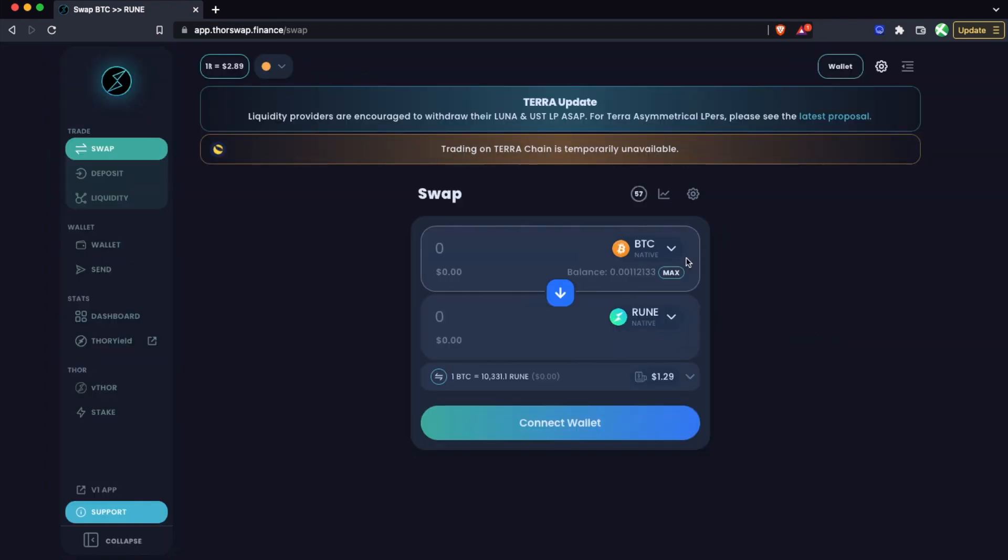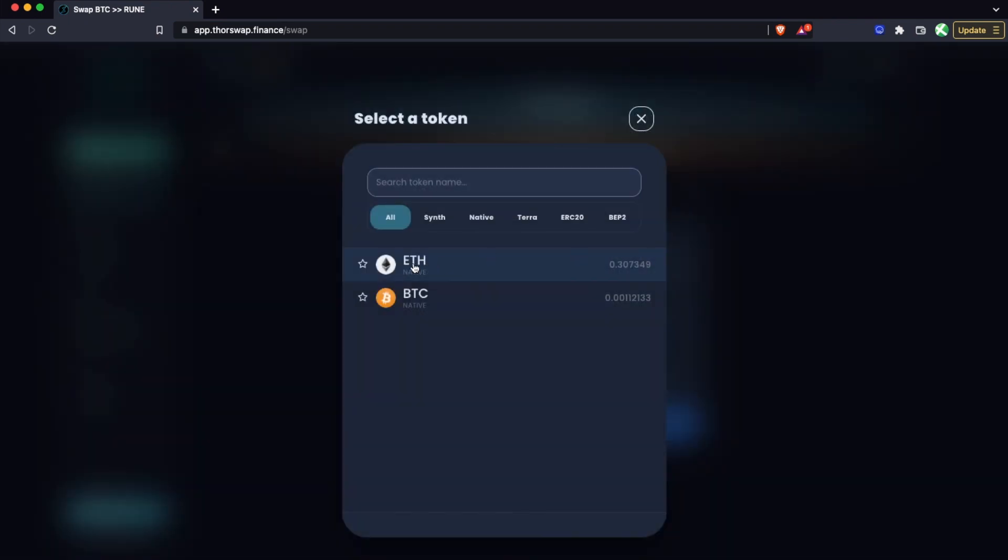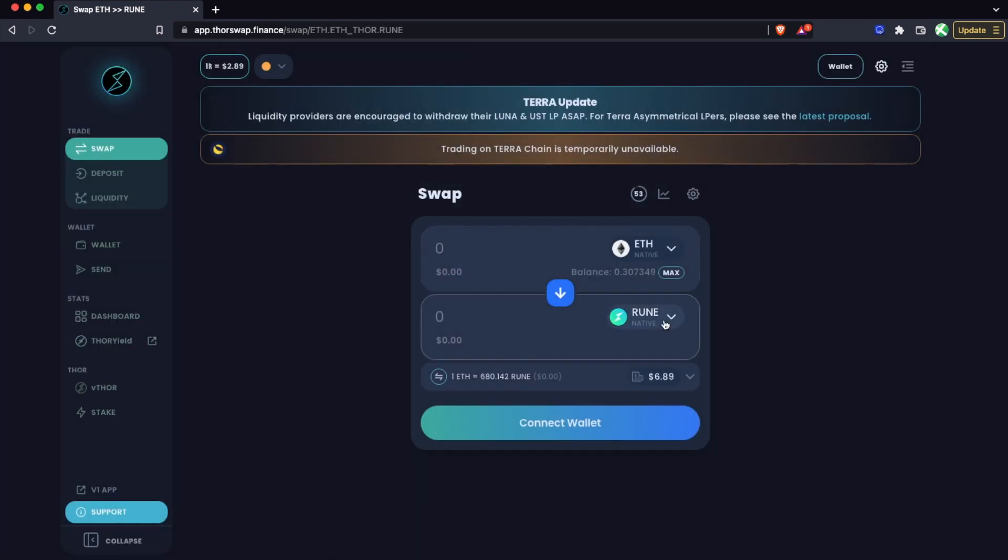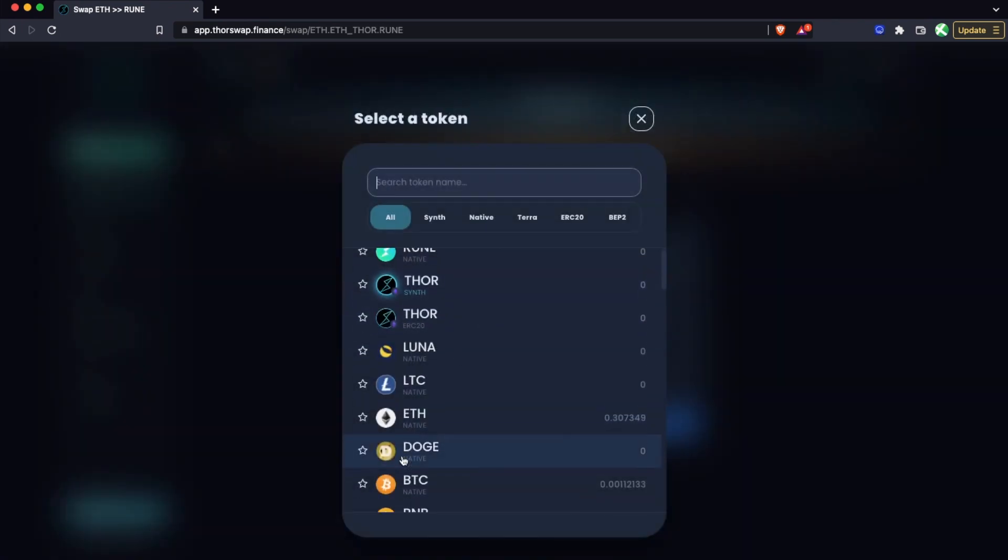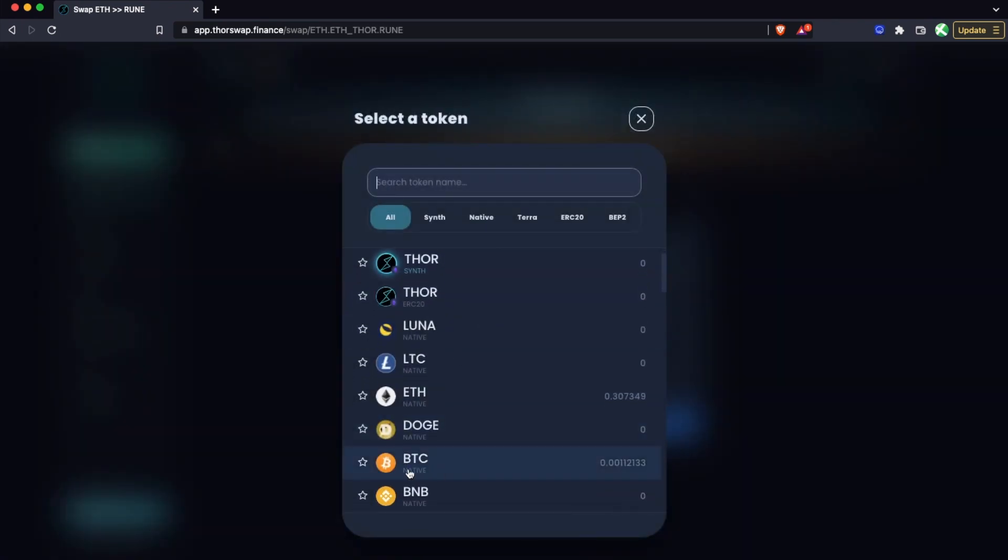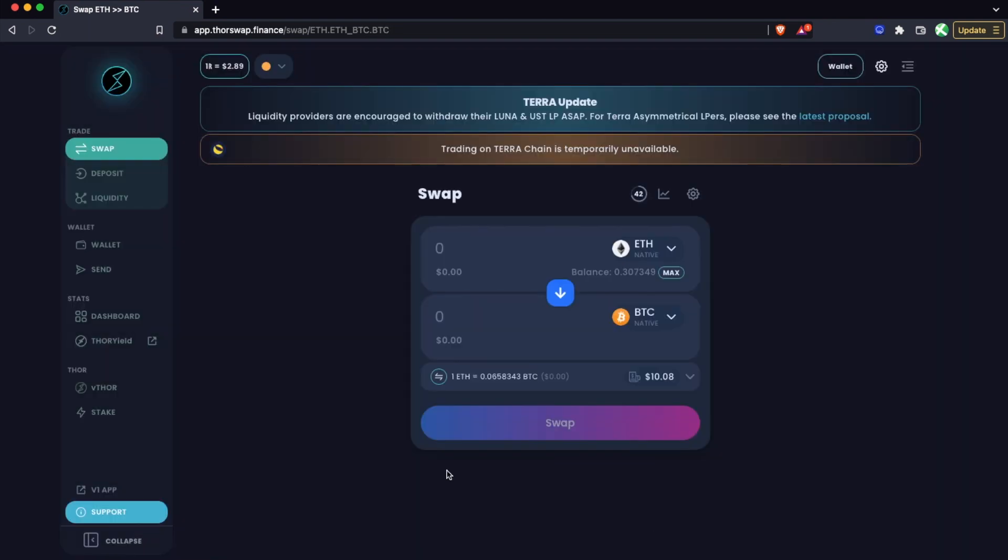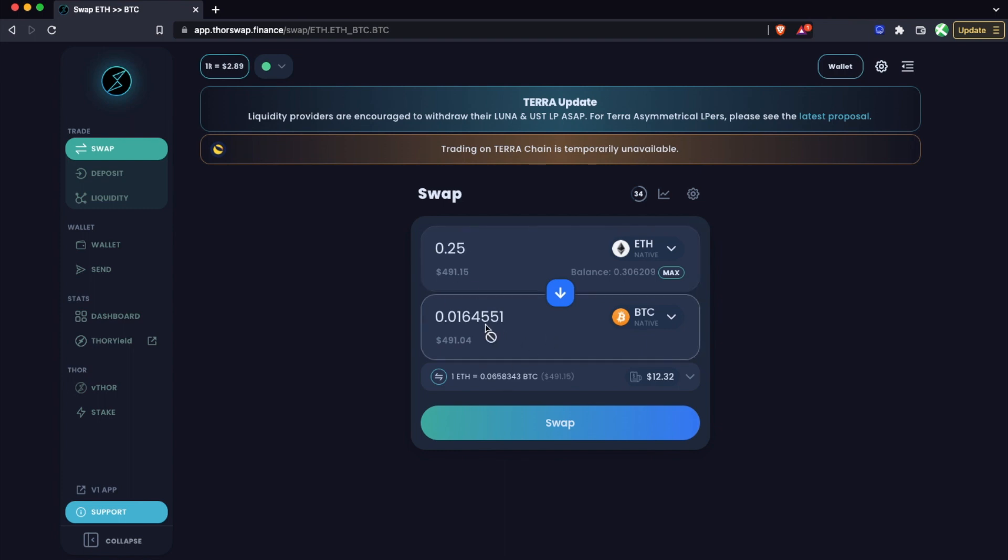First we just select our from asset. Let's do from our ETH, and for the to asset we're going to do native Bitcoin. I'm going to go ahead and swap 0.25 ETH, and I'll see the expected output here.